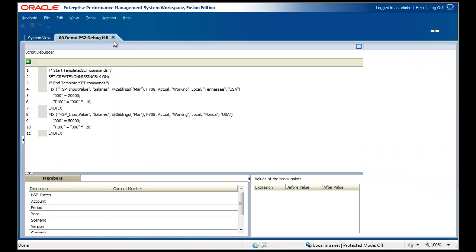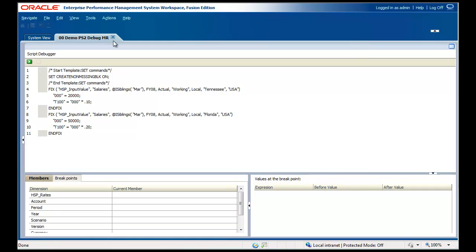The script displays in Script Debugger mode. Lines that allow breakpoints have a white space next to them. Lines that don't allow breakpoints have a gray space next to them.